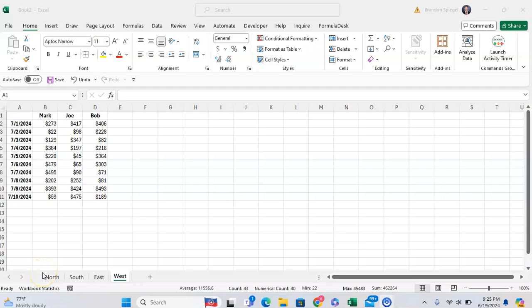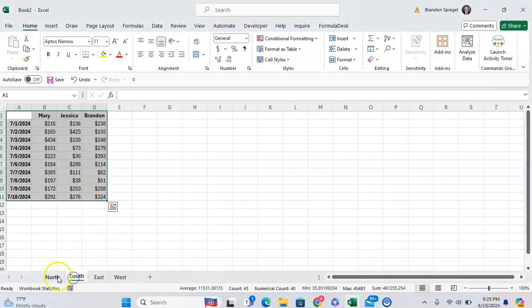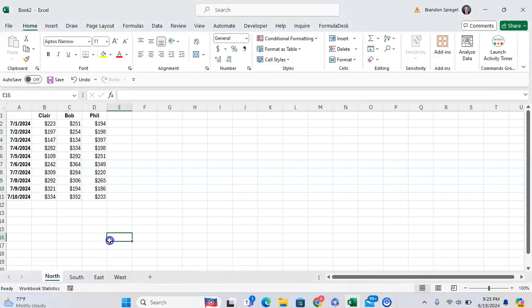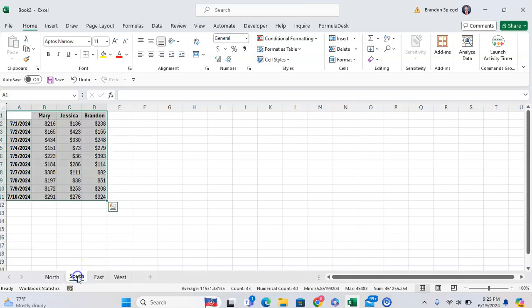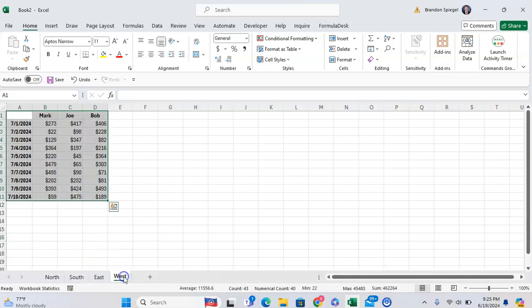In this tutorial, I want to show you how you can have multiple tabs on your Excel sheet displayed on your screen all at the same time.